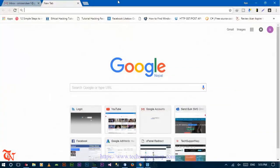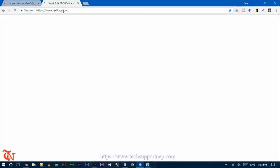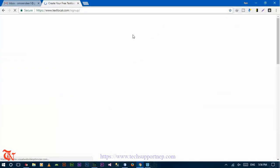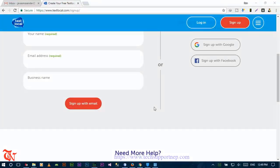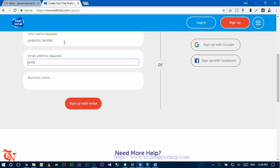Open your browser and go to txtlocal.co.uk, then click on Sign Up and create an account. Enter your email address and then click on Sign Up with Email. After clicking on Sign Up with Email, a verification email will be sent to your Gmail or email by txtlocal.co.uk.